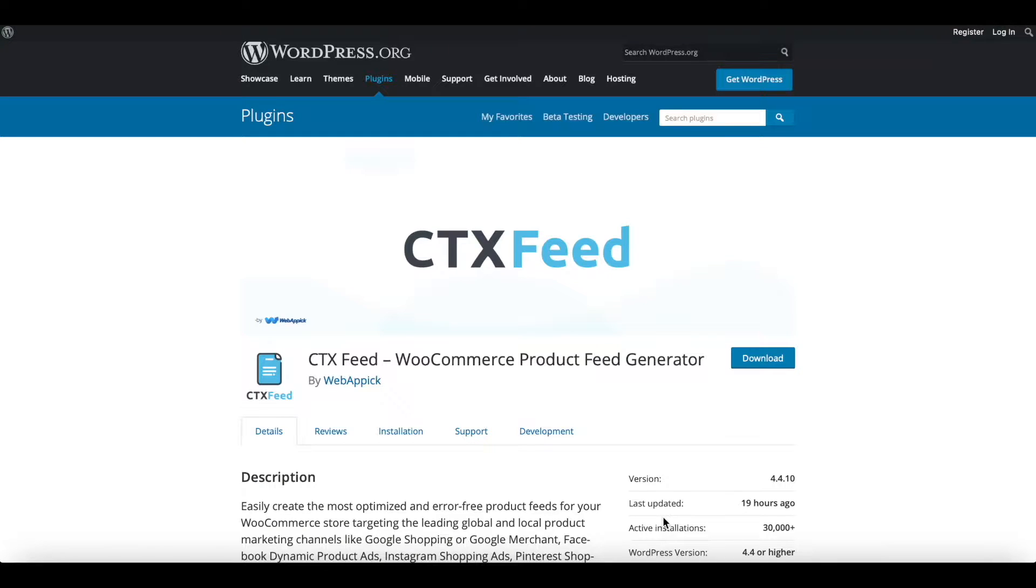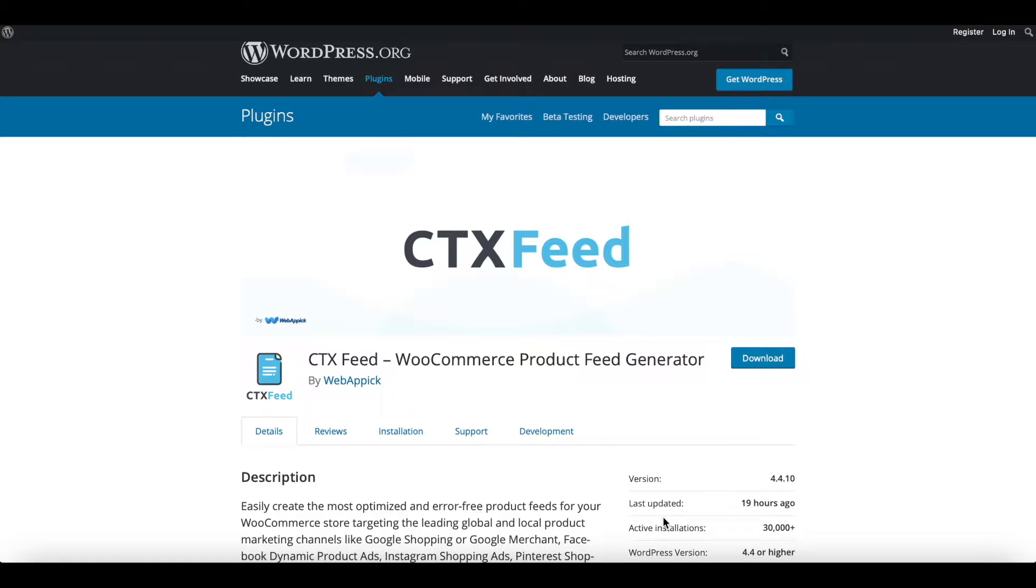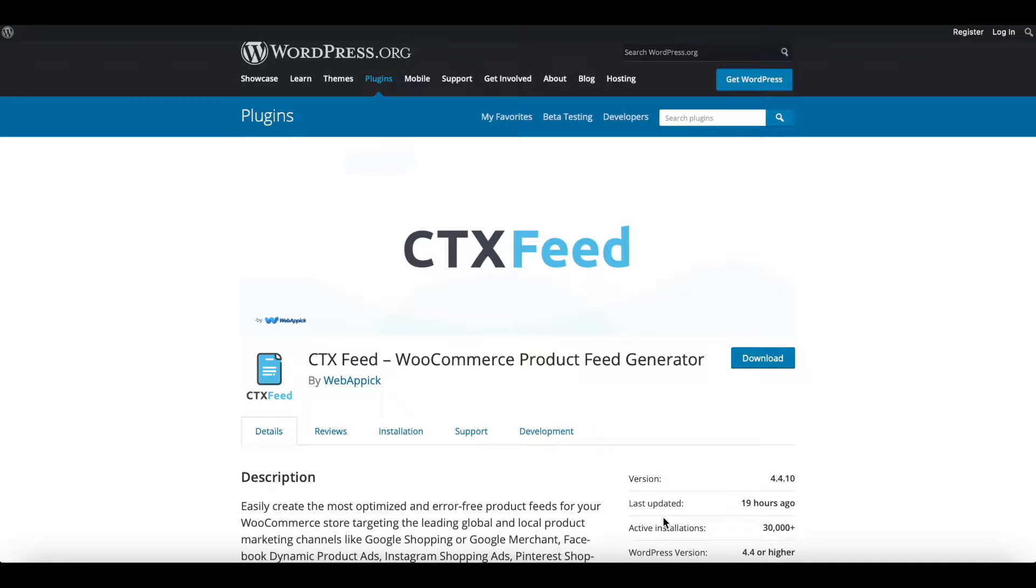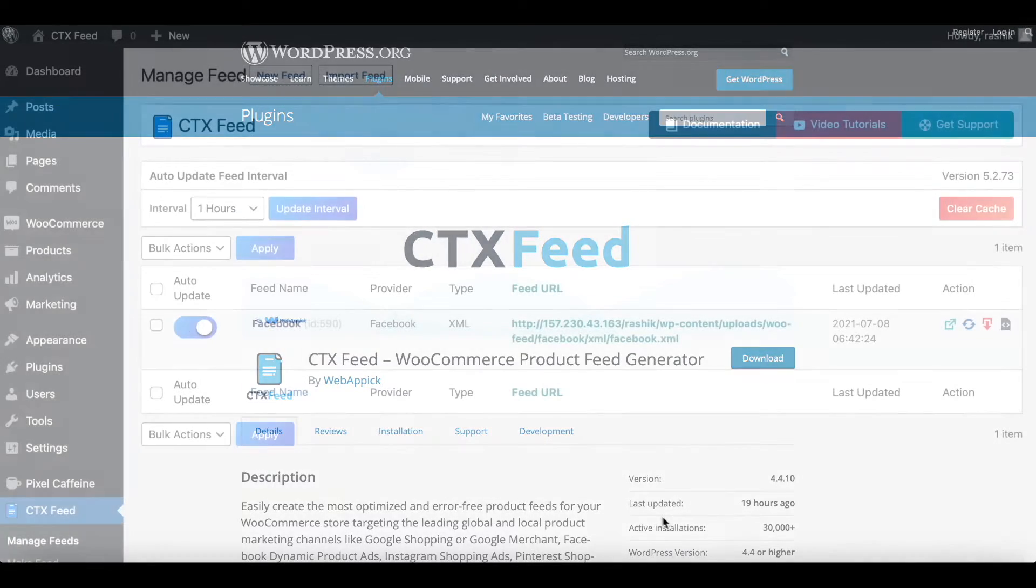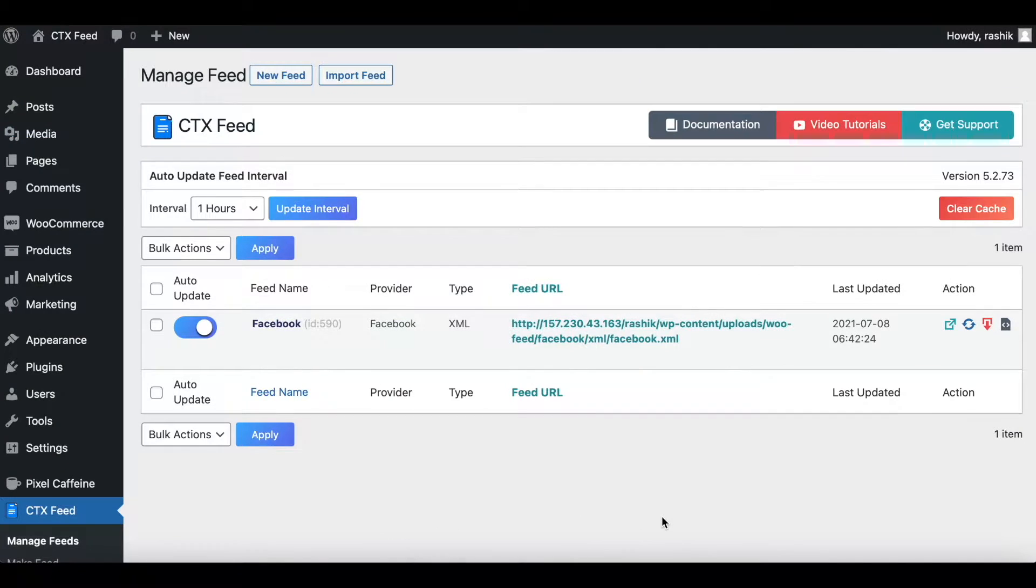Hello guys, welcome to the Web Epic channel. In this video we'll learn how to map store categories to Google Merchant Center categories. So without further ado, let's jump in and learn how exactly we can do this.